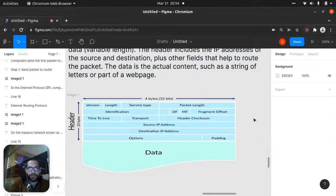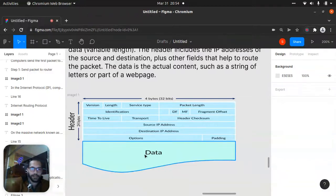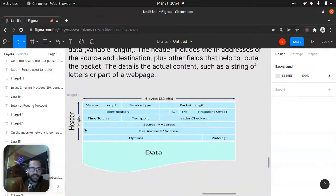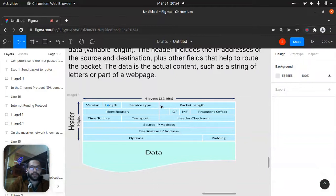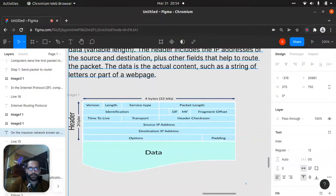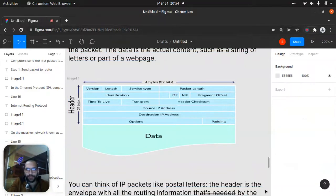The four bytes, which is 32 bits, represent the version, length, type, and packet length. This header section — not the data — contains fields like options, padding, destination IP address, and source IP address. So it's four bytes going top to bottom and left to right. After the header, you have the data portion, which is like the actual information inside a letter.